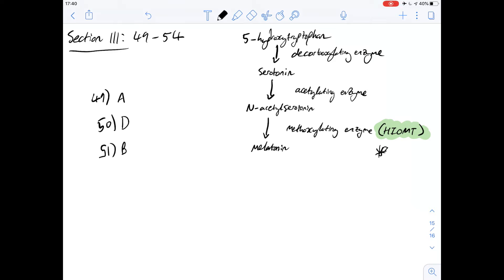Just to check: option C says light increases the stimulatory effect of HIOMT production. But we can see that in the light, HIOMT activity is at its minimum level, not at a maximum - so that can't be the case. And D isn't right either because B works. So the answer for question 51 is definitely B.